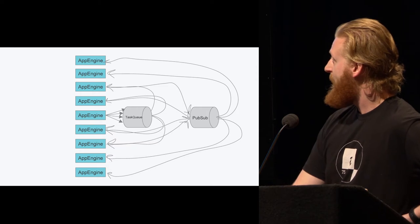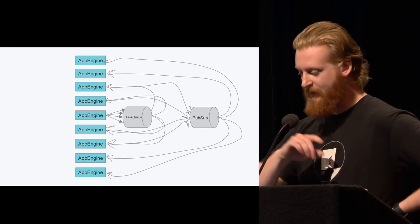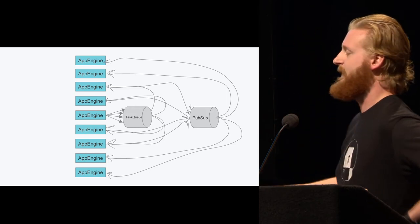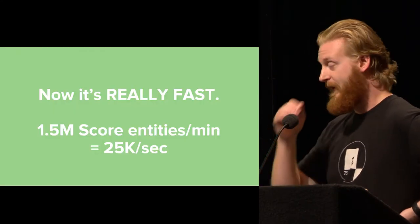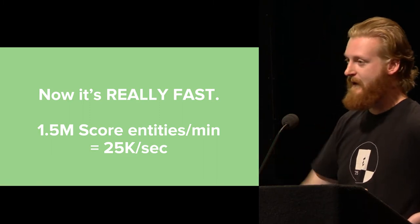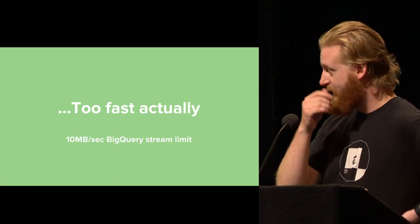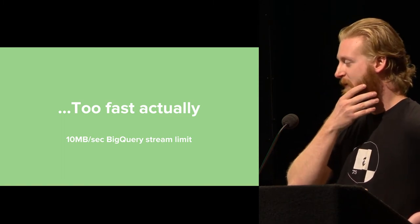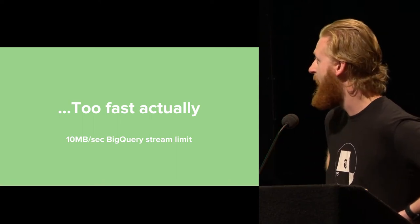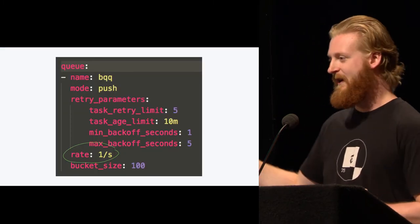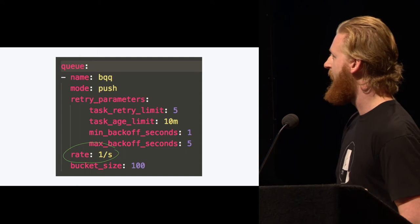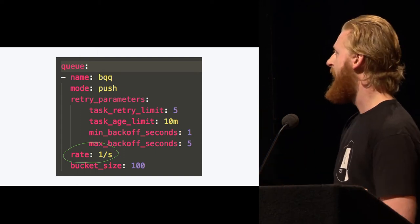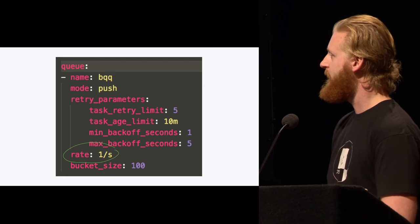So now we've got App Engine posting to Task Queue, which then posts its task back to App Engine, which scales up a little bit, which then repost all of their keys out to PubSub, which then flood back in. So it scales, it scales, it scales. It keeps scaling itself as long as it has to. So now it's really fast. In our benchmarking, we found that it can load things into BigQuery at a rate of 25,000 keys per second. And it's actually too fast. BigQuery has a 10 megabyte per second stream limit, which we would blow through very quickly since this thing is basically infinitely scalable. So we turned it down to one per second, one date range. And that shut up all the alerts.